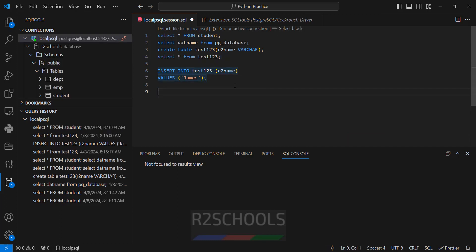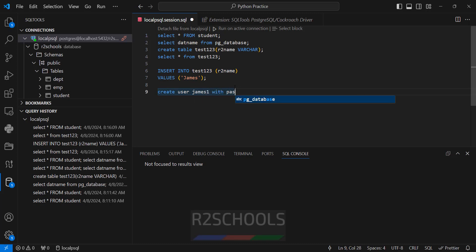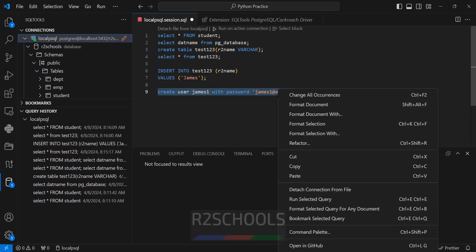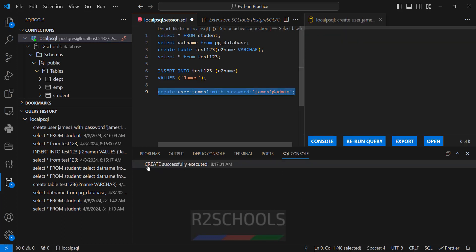If you want to create a user, run: CREATE USER james1 WITH PASSWORD 'newjames1'. Put a semicolon at the end of the statement. Right click, run the selected query. Create successfully executed.